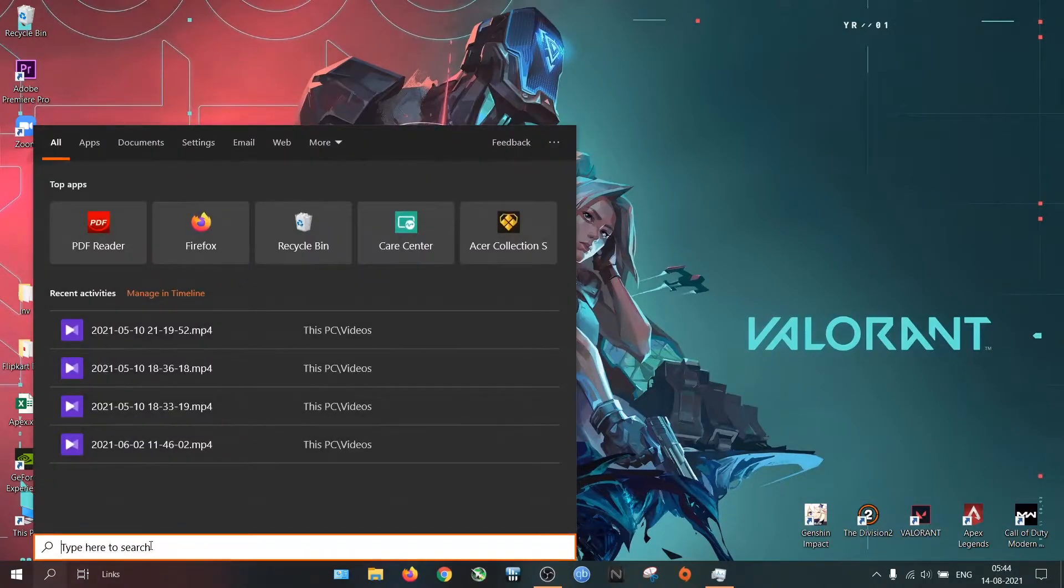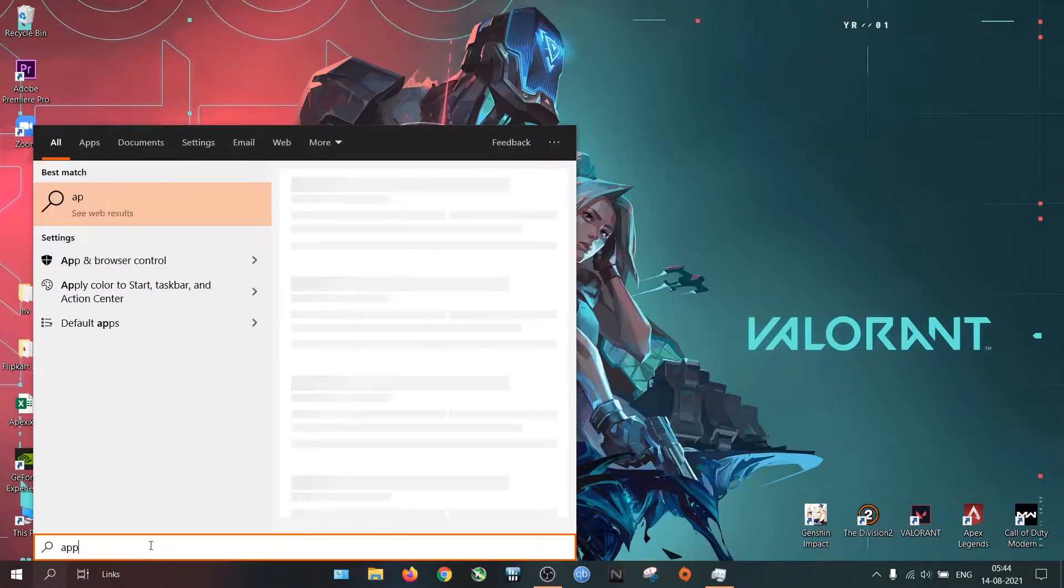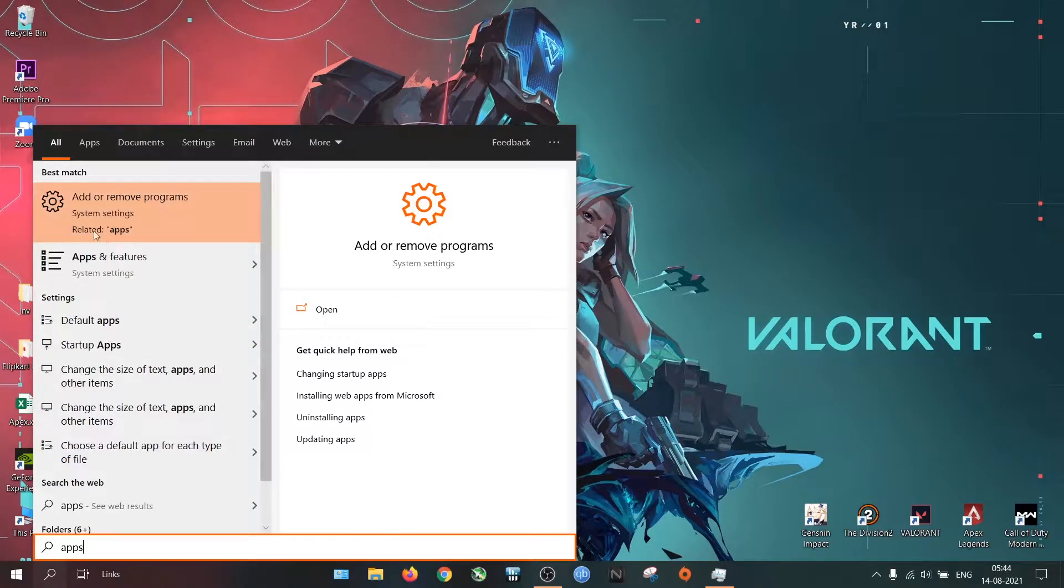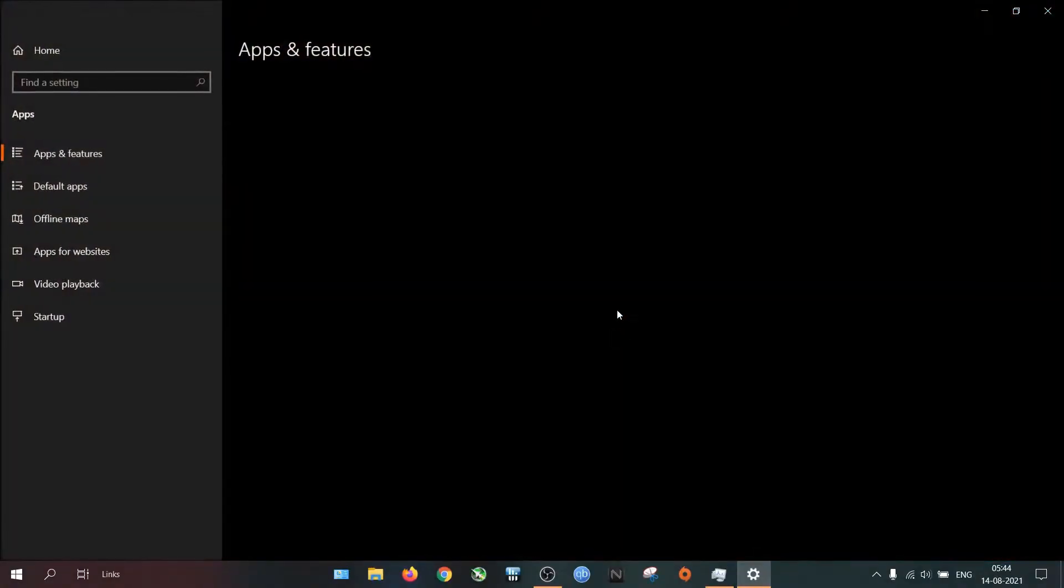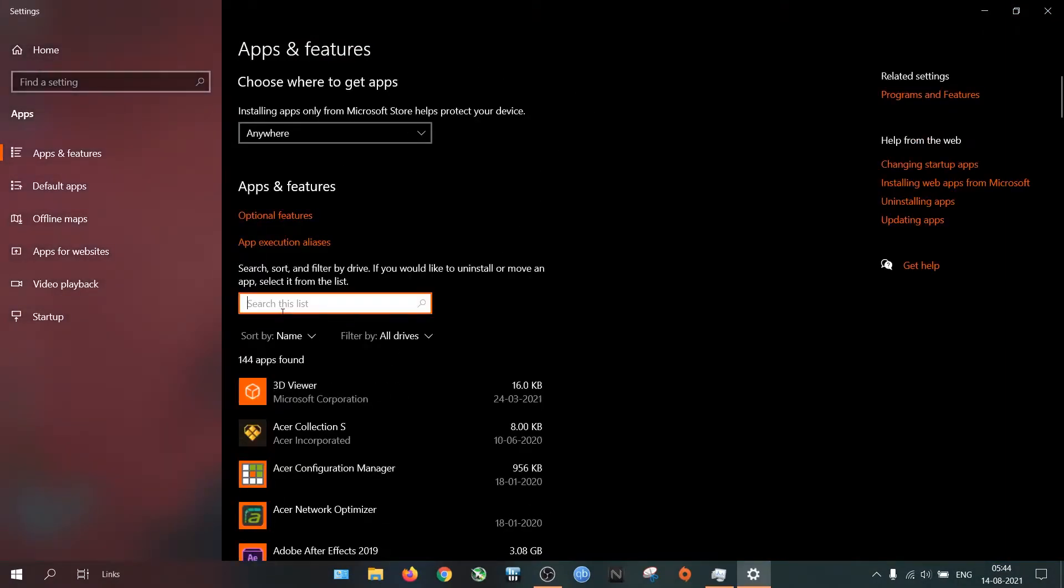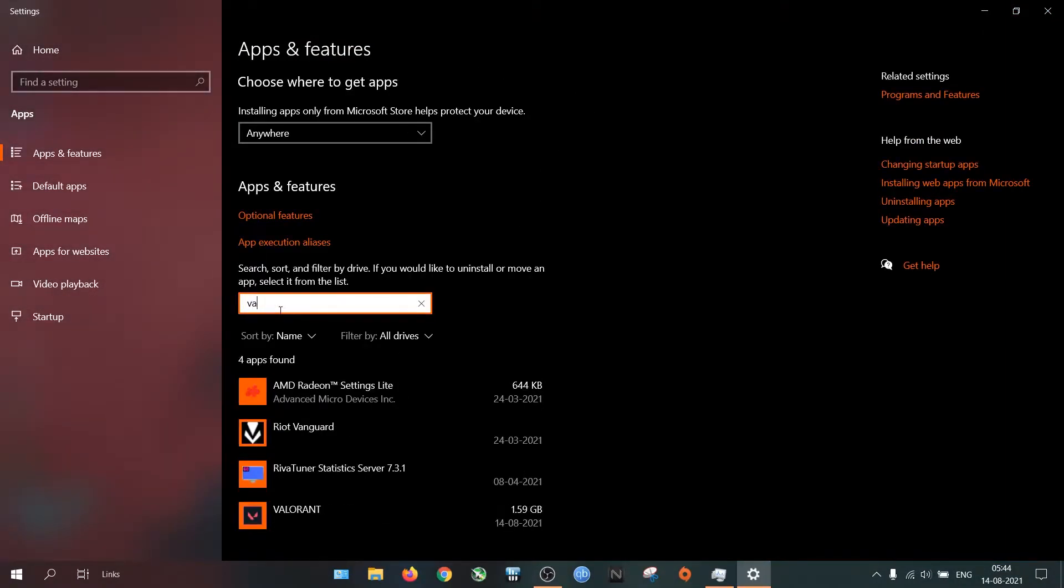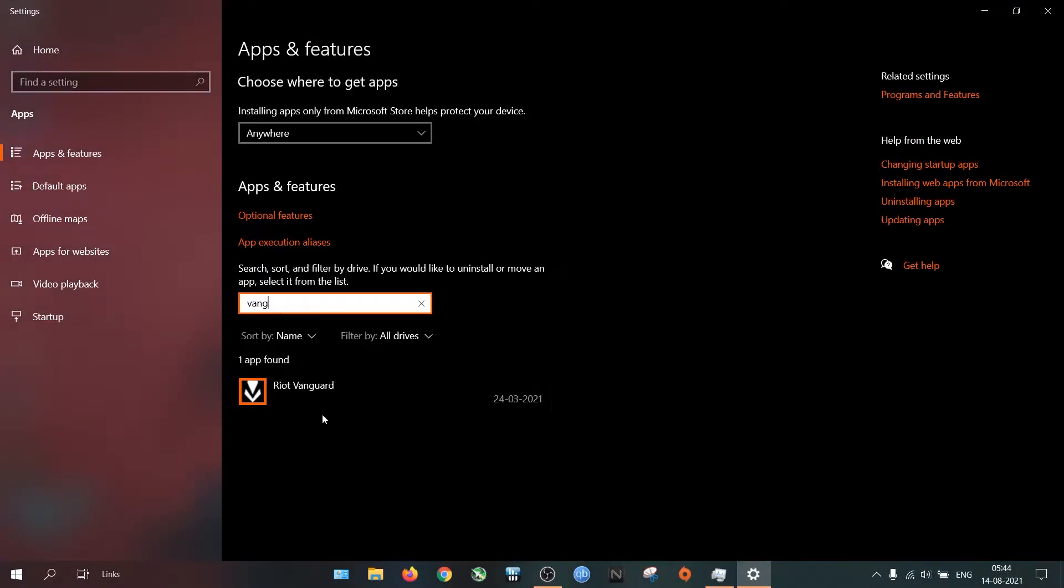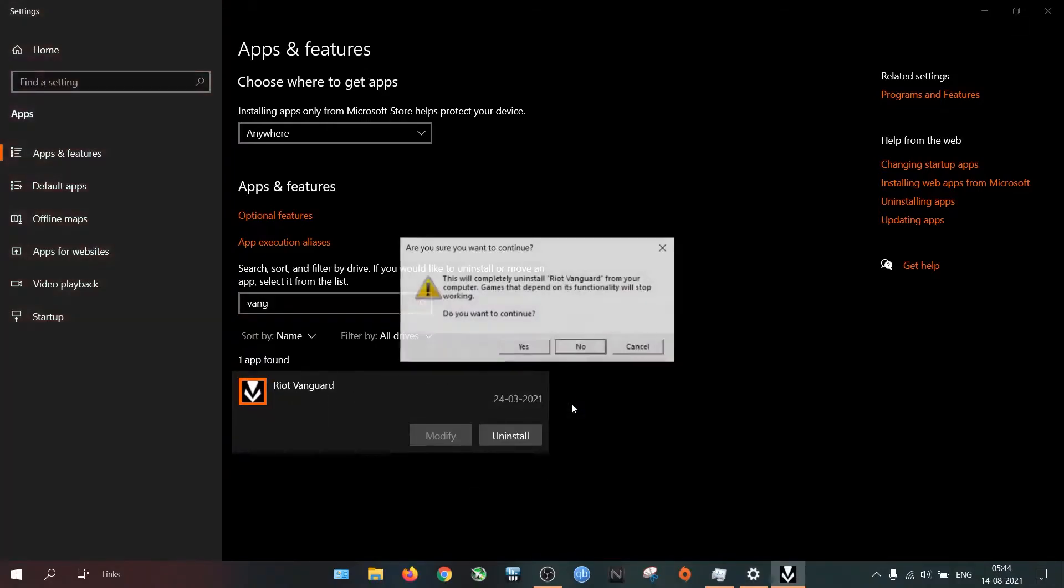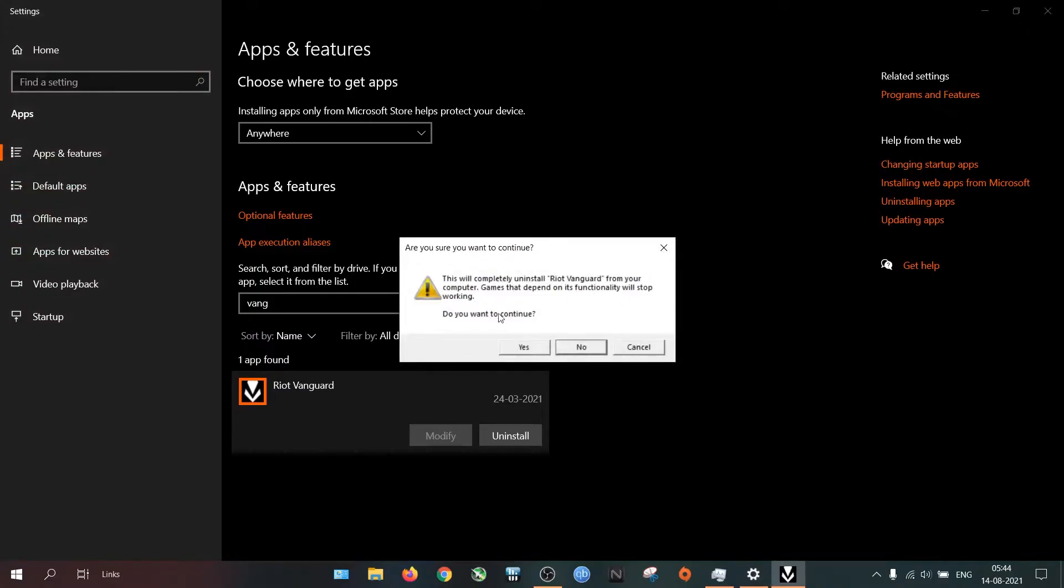Another way to troubleshoot the Vanguard issue is by uninstalling the Vanguard app. For that, go to Apps, search for Vanguard. This is the app. Click Uninstall. It will show a warning pop-up saying that the game won't respond. Ignore it and click Yes.